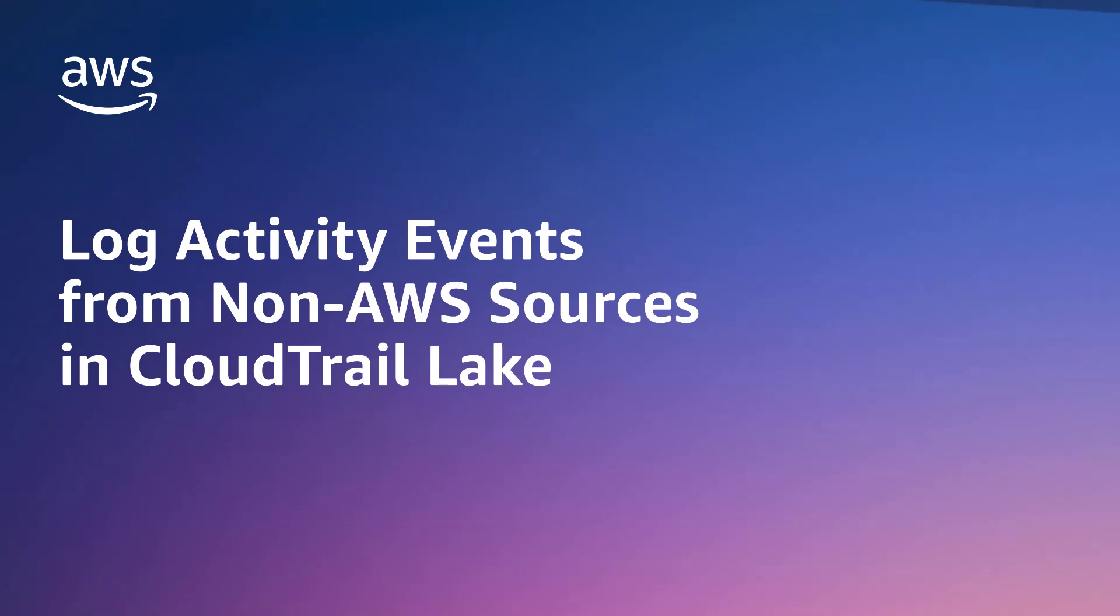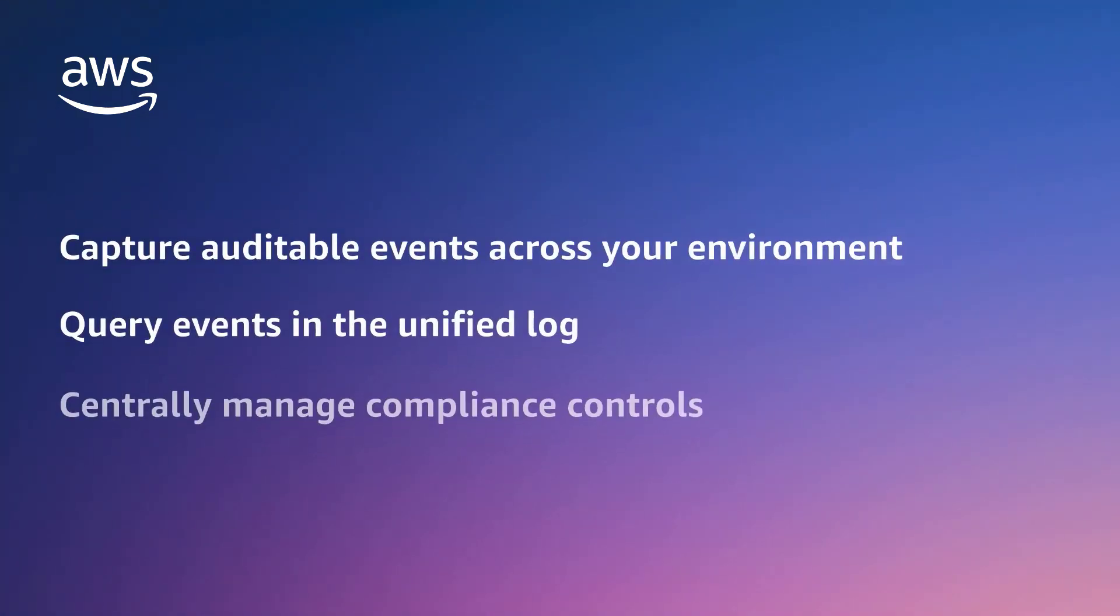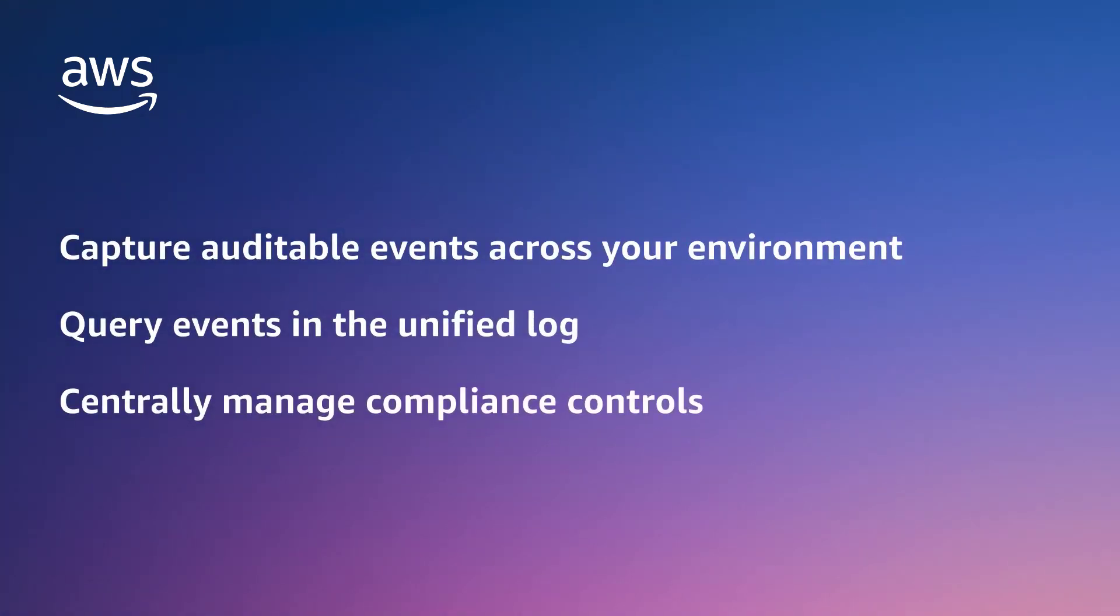With this capability, you can capture auditable events such as user and API activity from disparate sources across your environment, query events in the unified log, and centrally manage compliance controls of audit events from AWS, custom applications, and partner products.